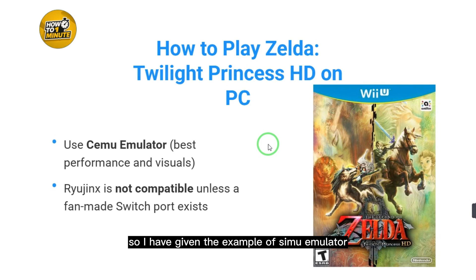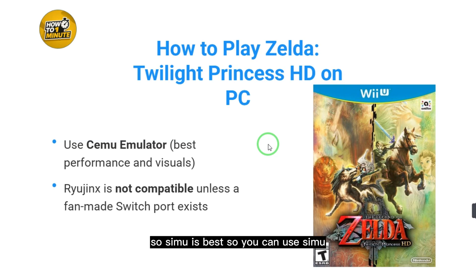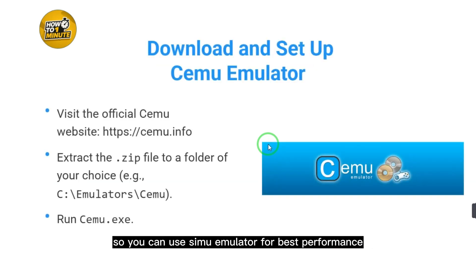Use CEMU emulator for best performance and visuals. Ryujinx is not compatible unless a fan-made Switch port exists, so CEMU is the best option. Use CEMU emulator for best performance.